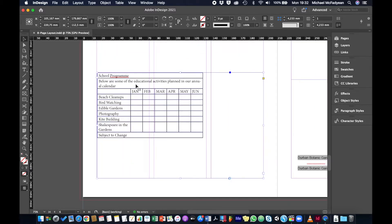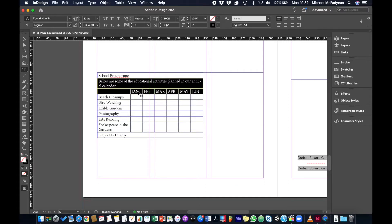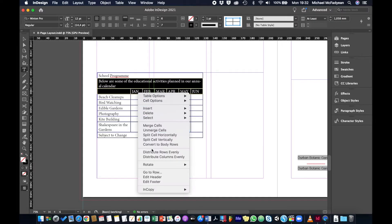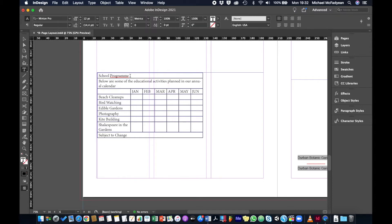I'm taking my type tool, selecting rows two and three, right-clicking, and converting them back to body rows — so that we only have one header row at the top, which is the school program.